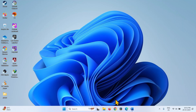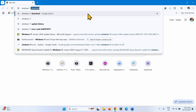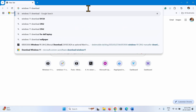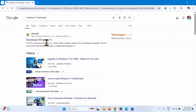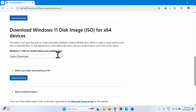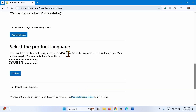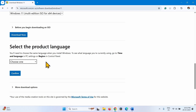If any method is not working, you will have to perform an in-place upgrade. Launch a browser, type Windows 11 download, and press Enter. Click on the link to the Download Windows 11 page. Go to Download Windows 11 Disk Image ISO for X64 Devices. Click on Select Download, select the option, and click Download Now. Select the product language.